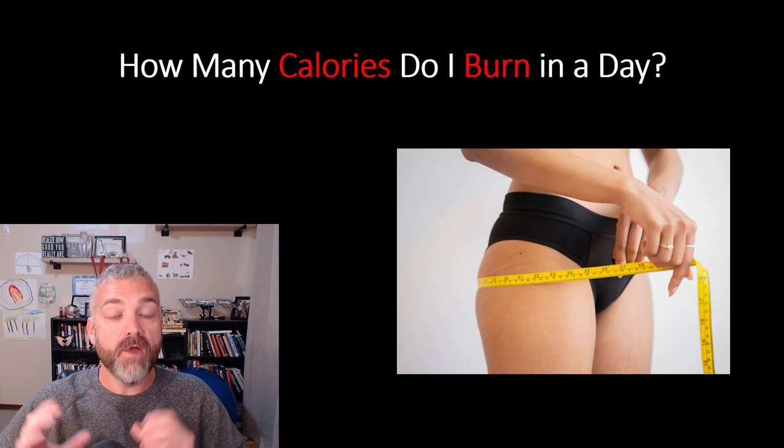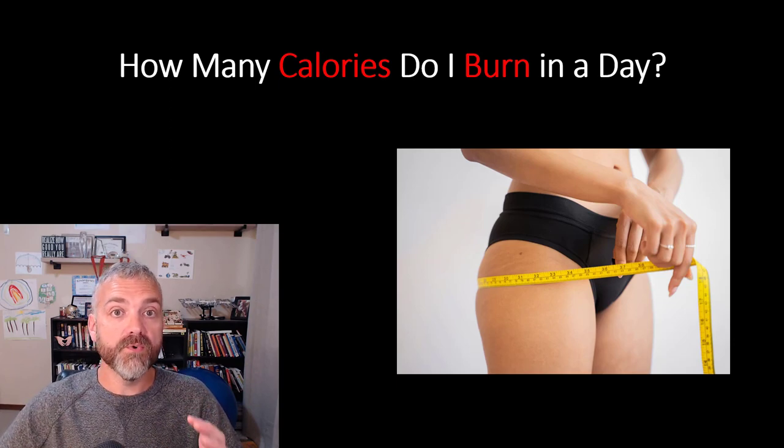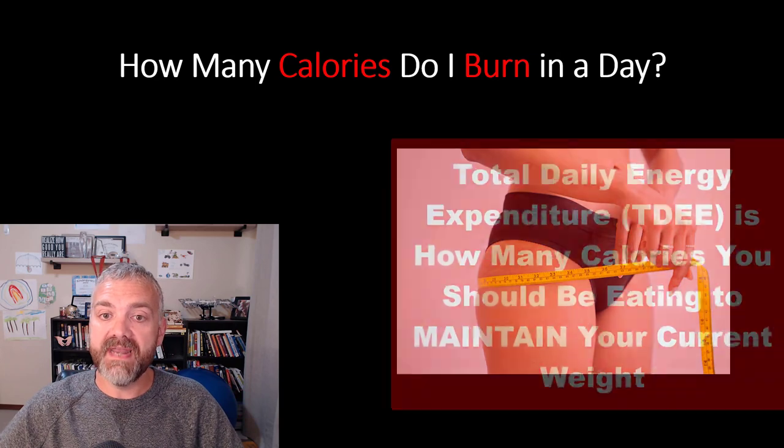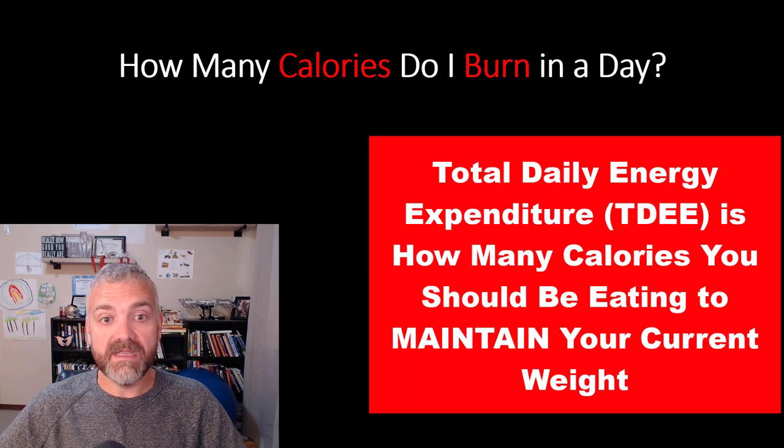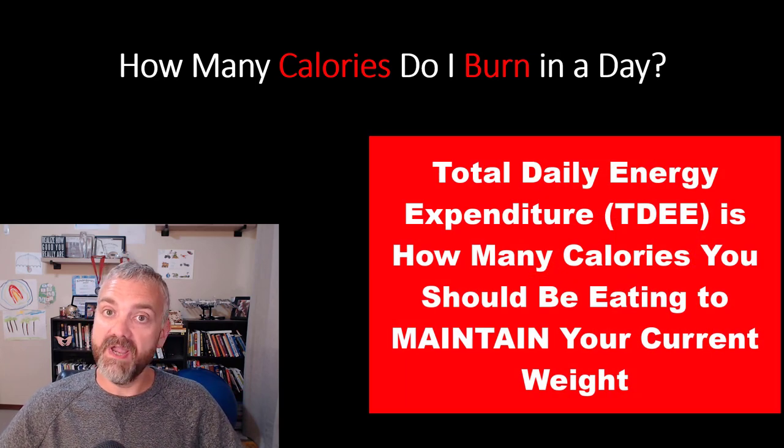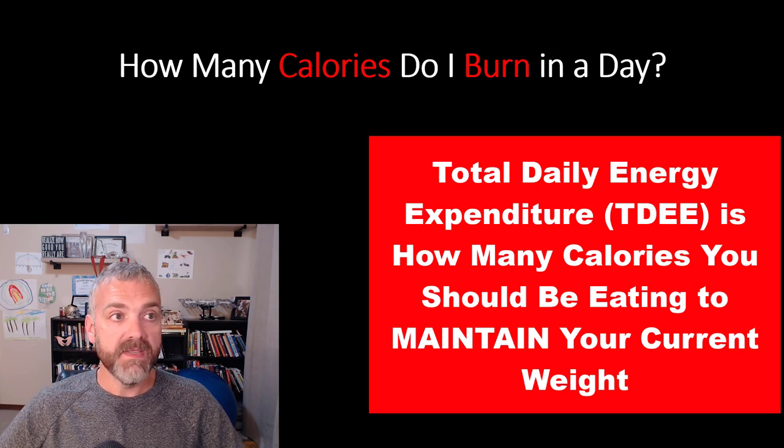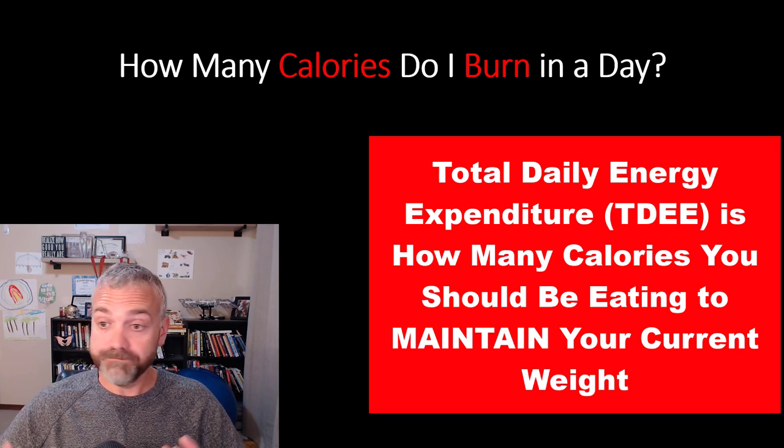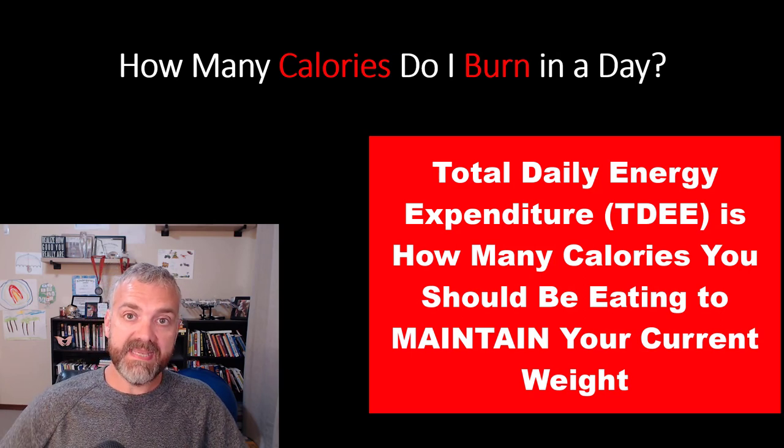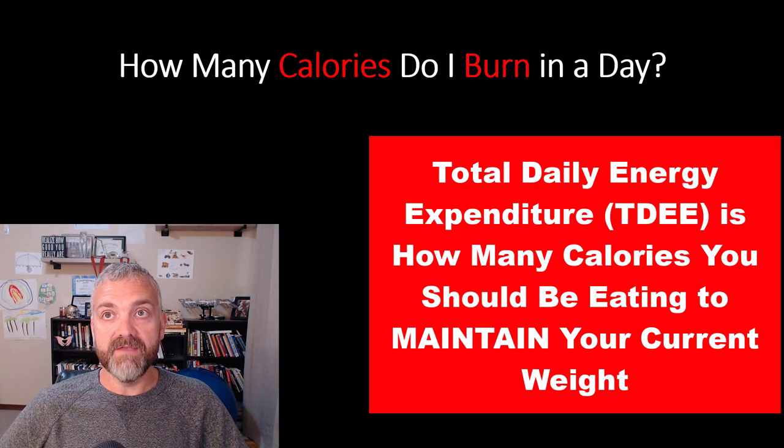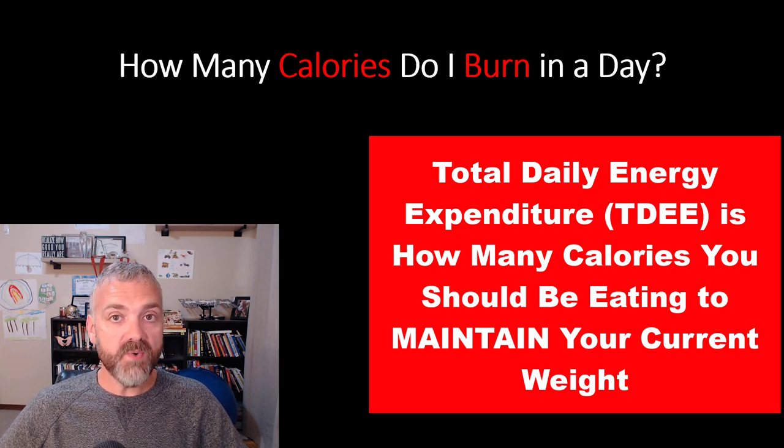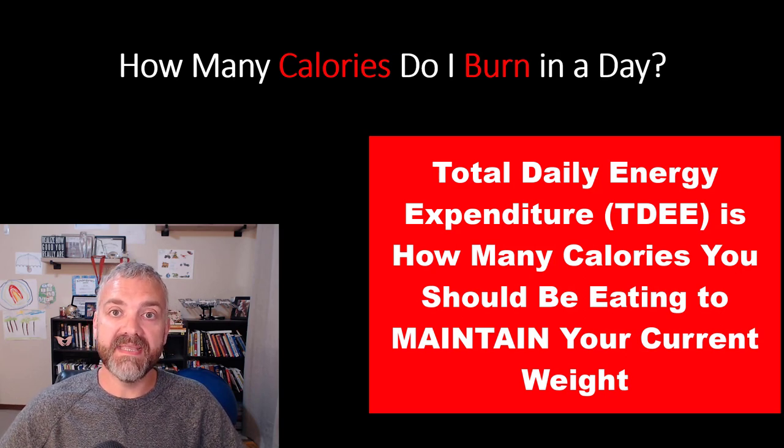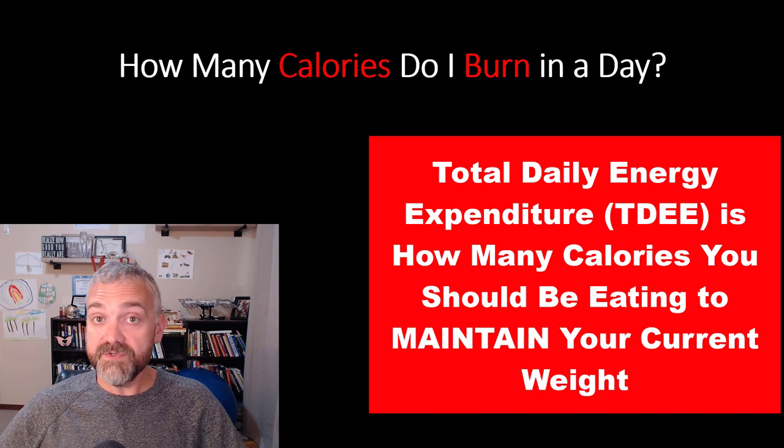So now you should know your total daily energy expenditure. So what is that? That's how many calories you should be eating if you're in a maintenance phase, if you're trying to maintain your body weight. So how do you test it? Use it for a while. Eat that many calories every day for a week or two. If you are gaining weight, then that is too high and your actual total daily energy expenditure is lower. If you're losing weight, then it's too low and your total daily energy expenditure is actually higher.